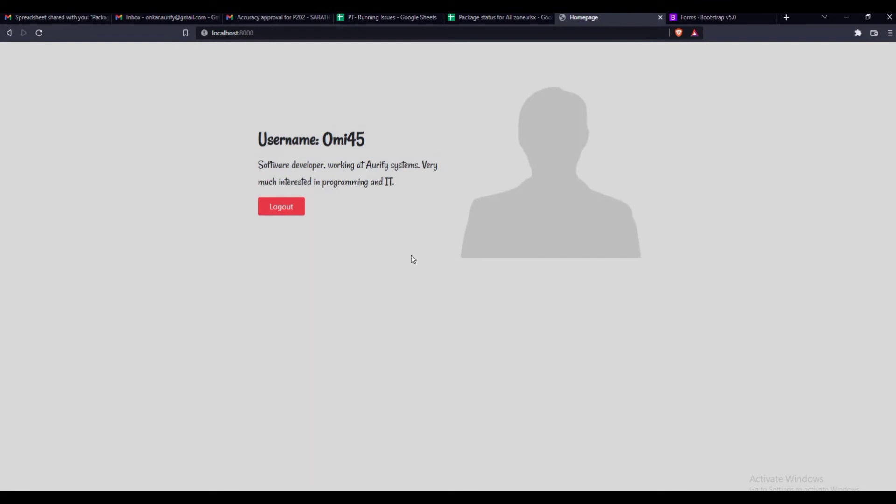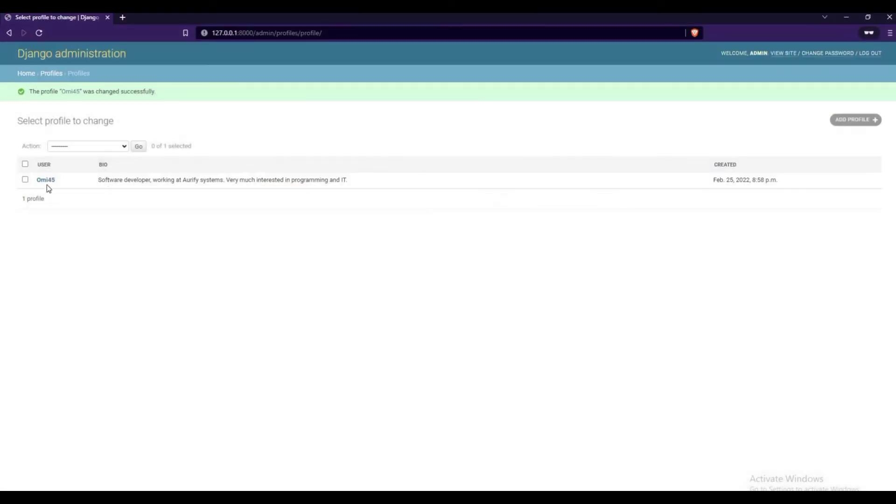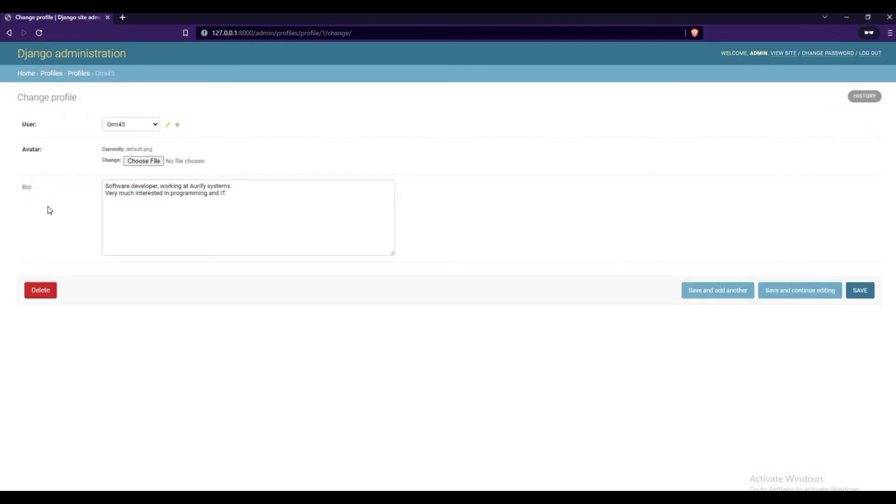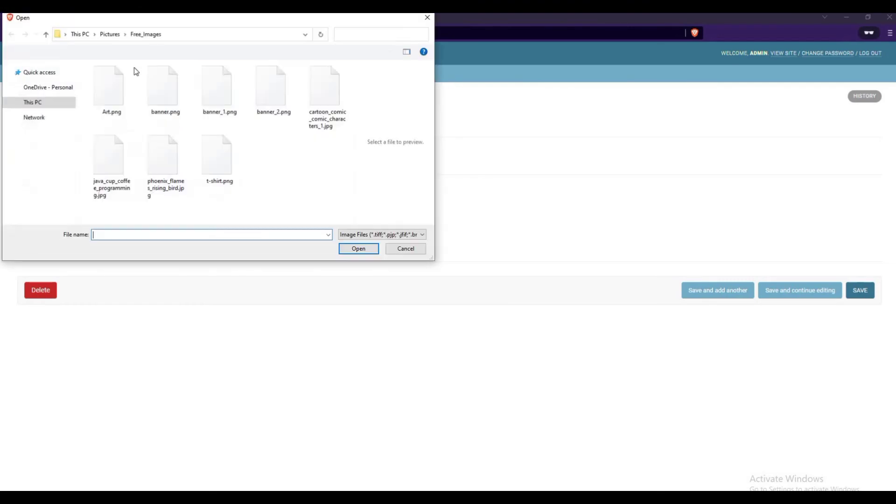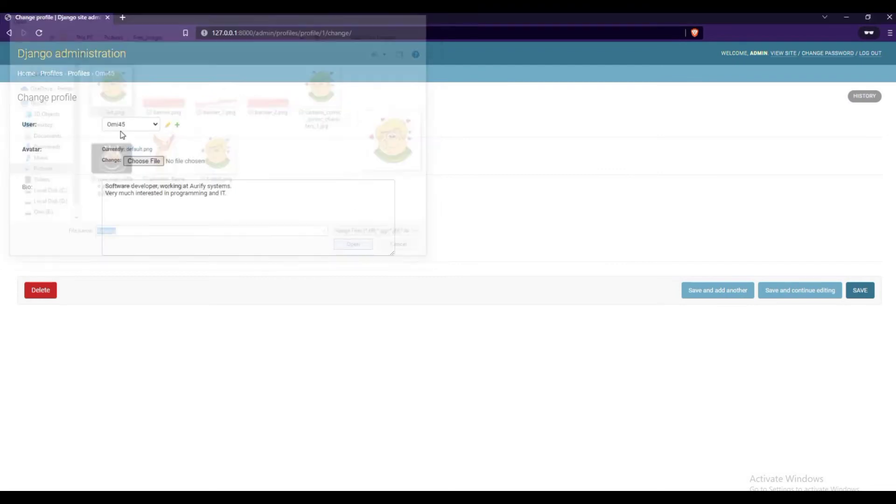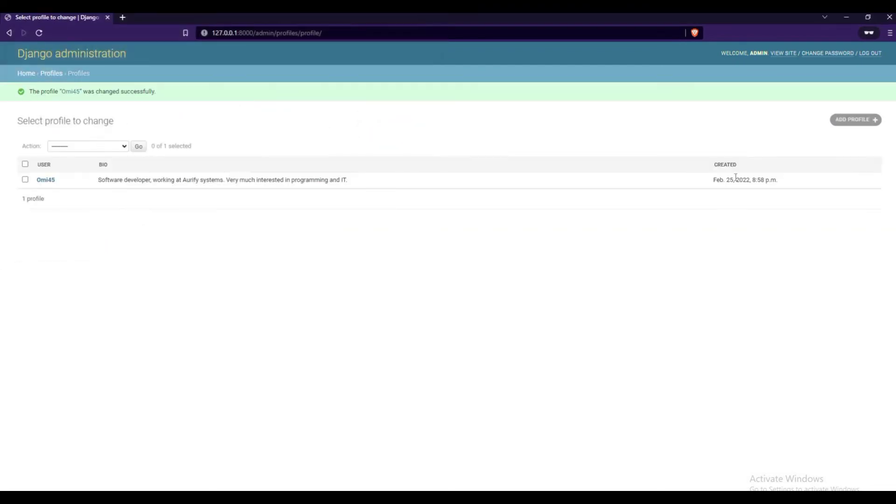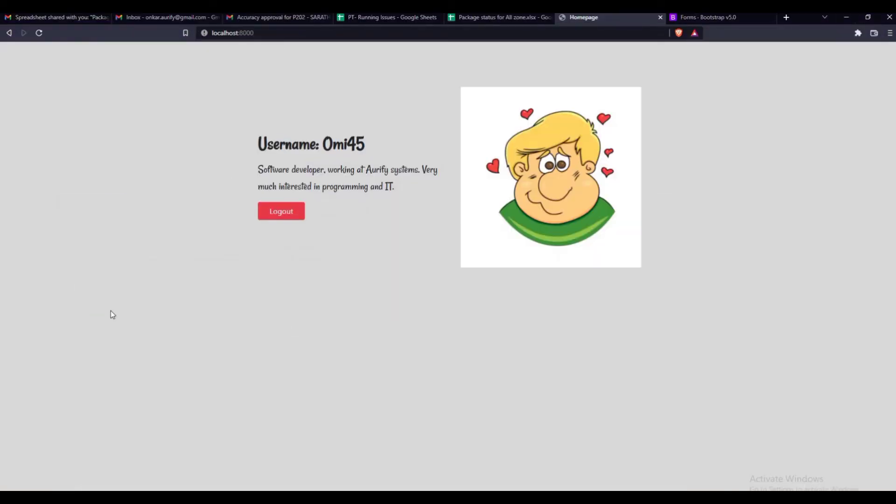Let's add our profile image. Hmm, looking decent.